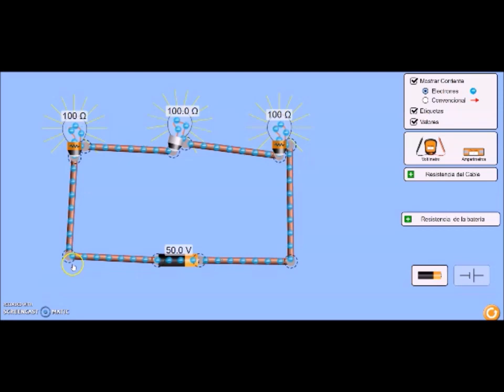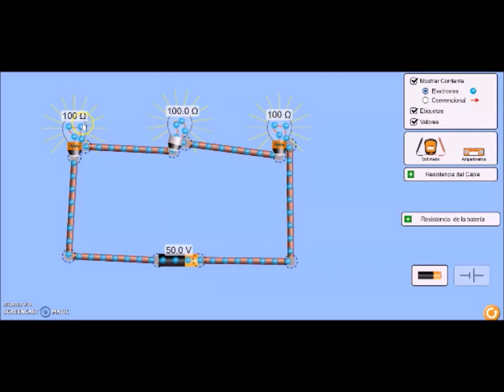Hello, my name is Edgar Lohor. En esta ocasión voy a explicar el funcionamiento de un circuito en serie. Tenemos aquí este circuito con una batería de 50 voltios. Tenemos tres focos con una resistencia de 100 ohmios.